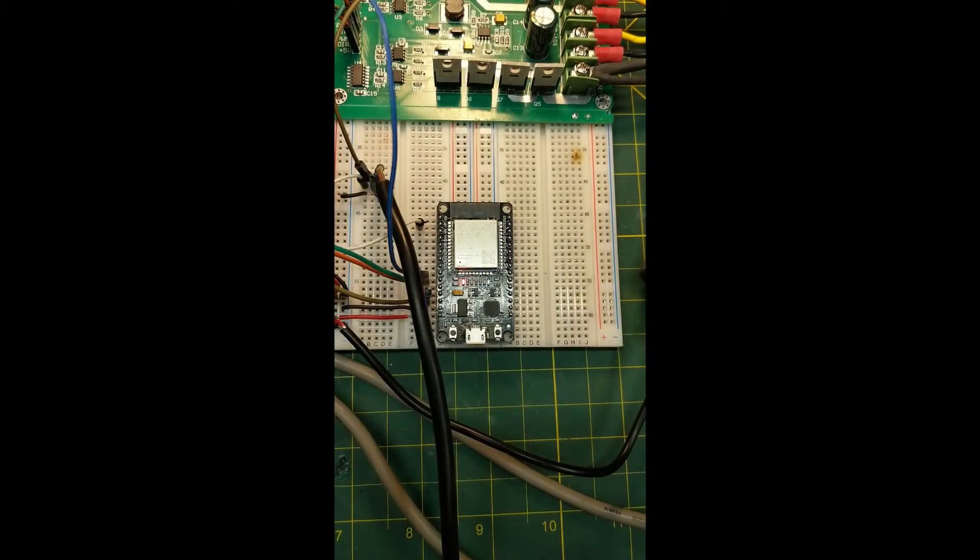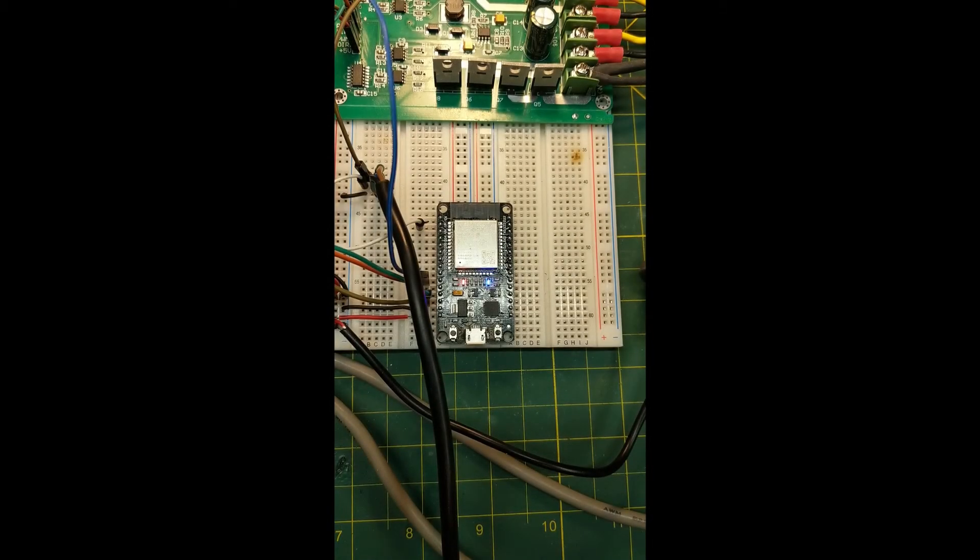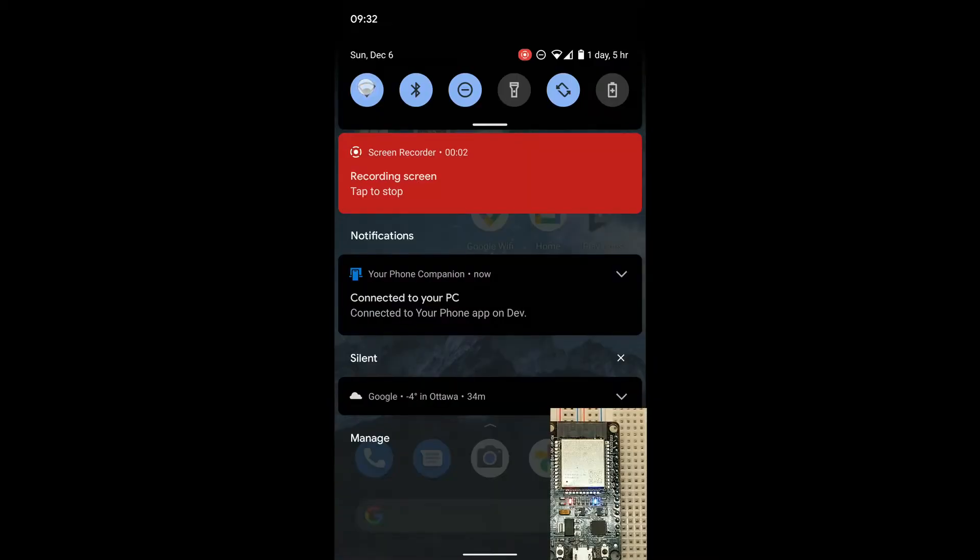If the blue LED on the ESP32 is blinking, that means it's in access point mode and needs to be configured to access your Wi-Fi.